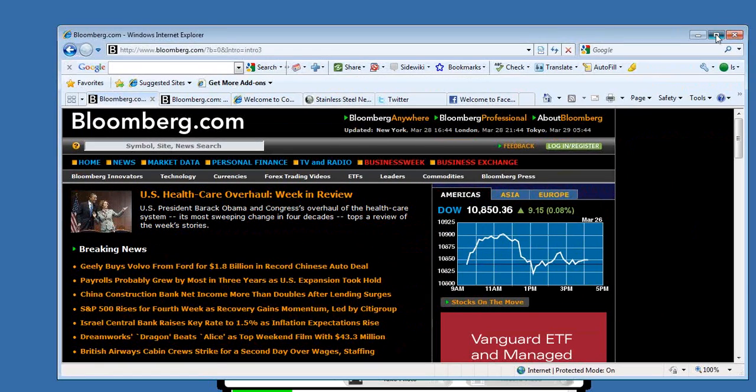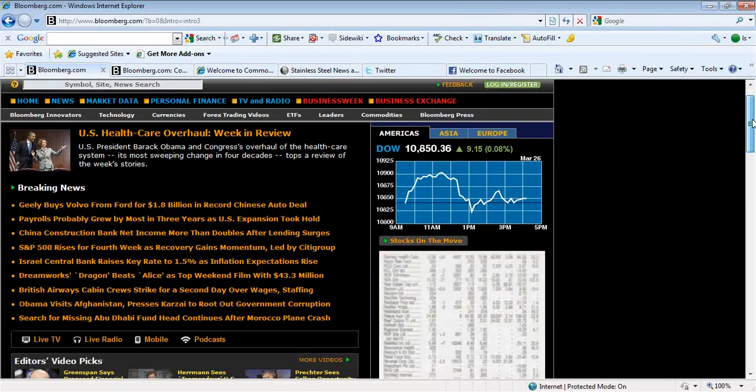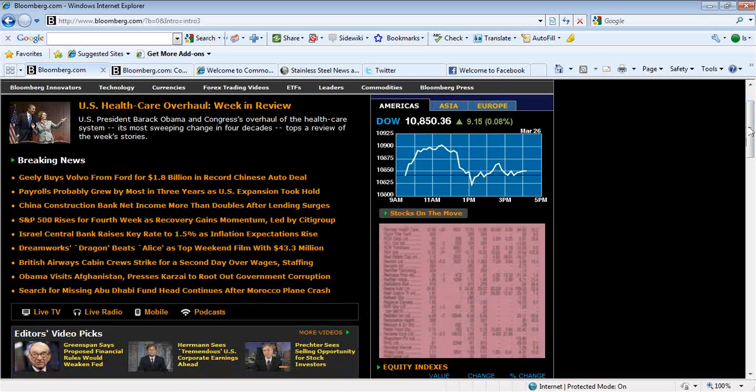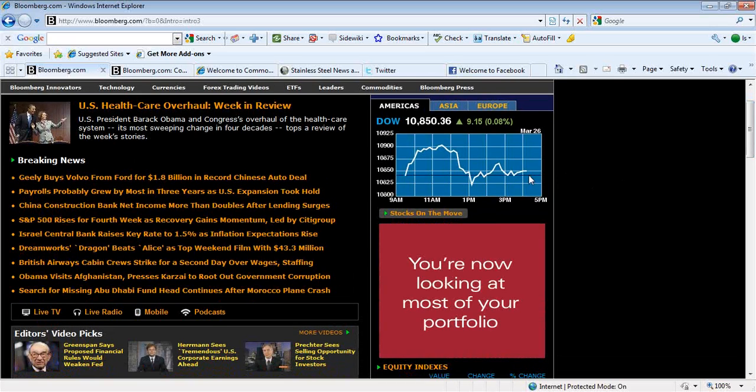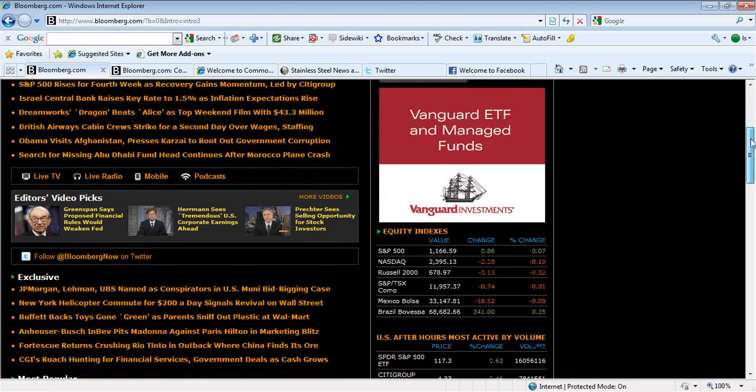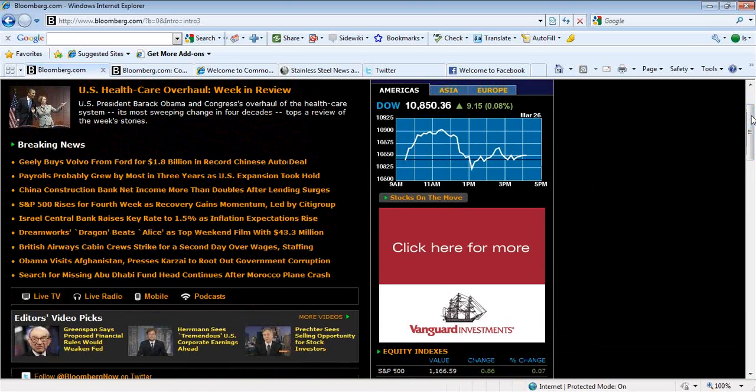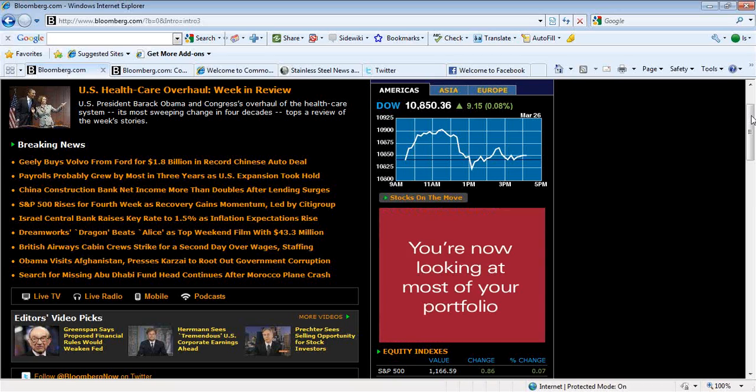OK, the Dow was a pretty quiet night, pretty volatile but closed at the lower end of its range, only up 9. The S&P was up 0.8, the NASDAQ was down 2.2 and the Russell was off just a little bit.